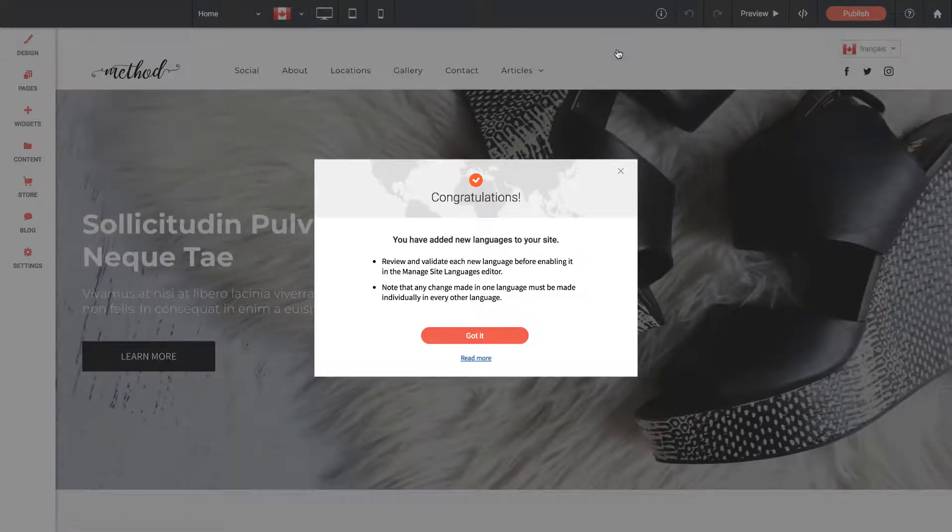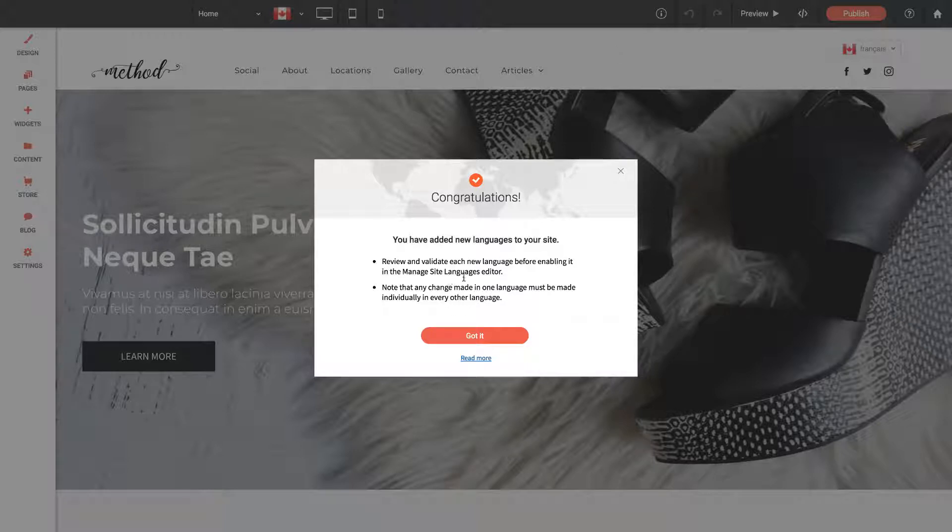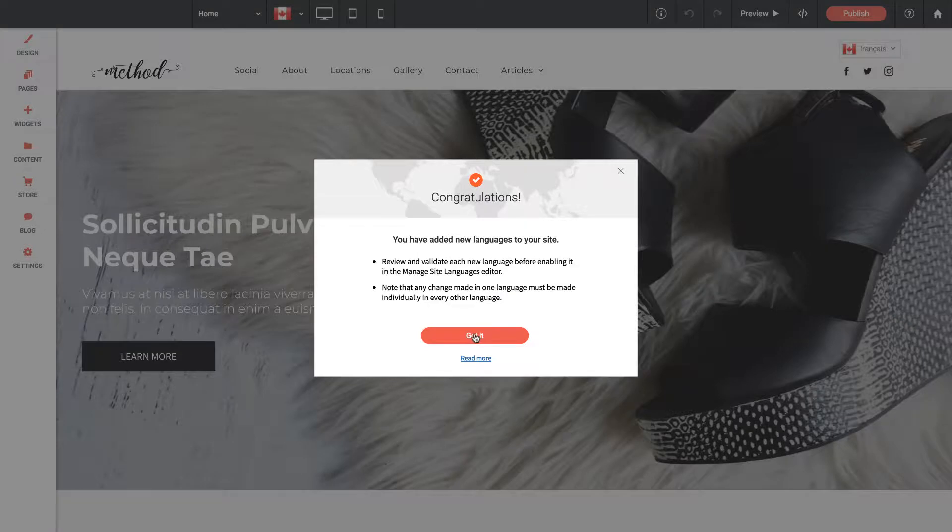Okay, so it says Congratulations. We've added a new language to our site, and now we need to work through everything and add the translated text. Let's click Got It.